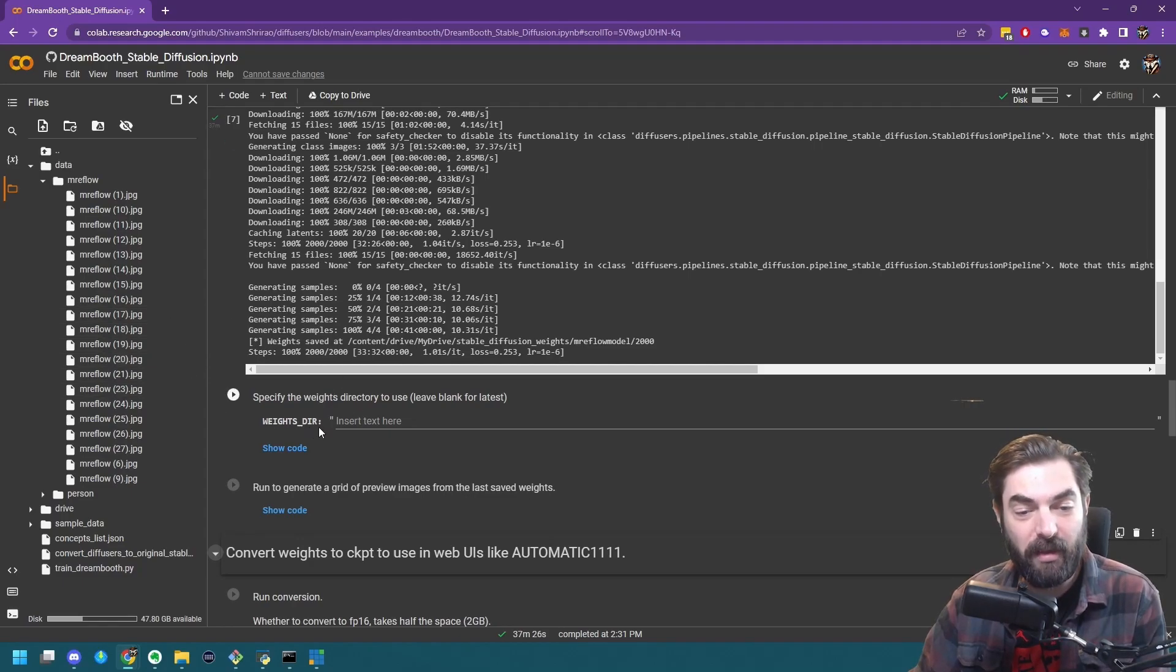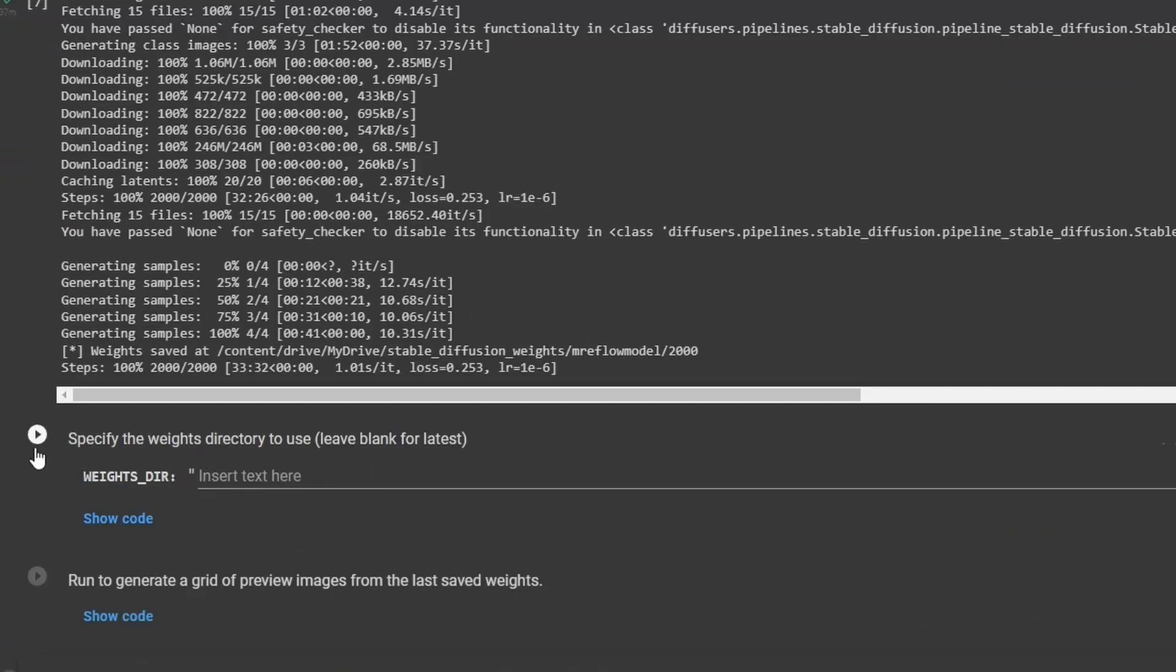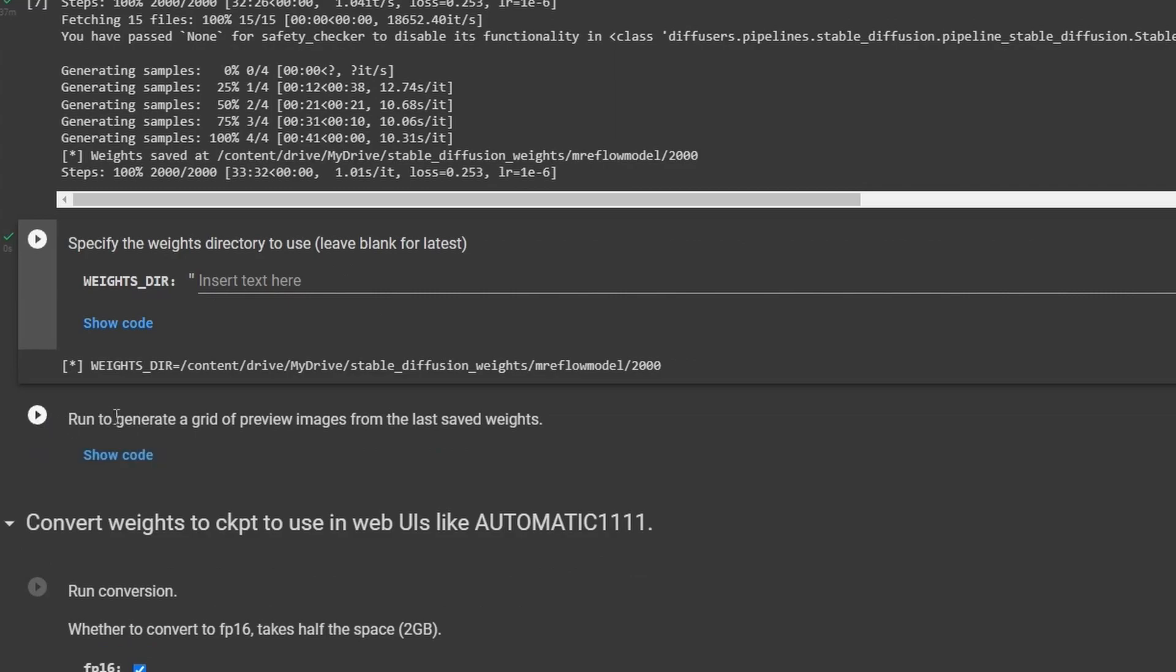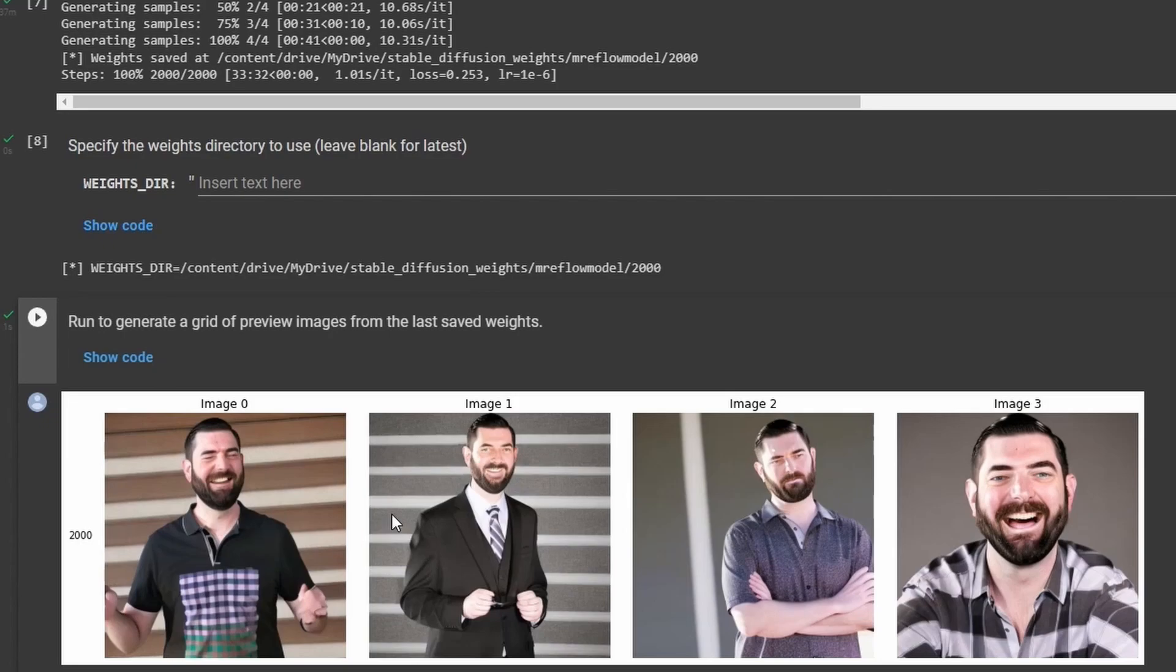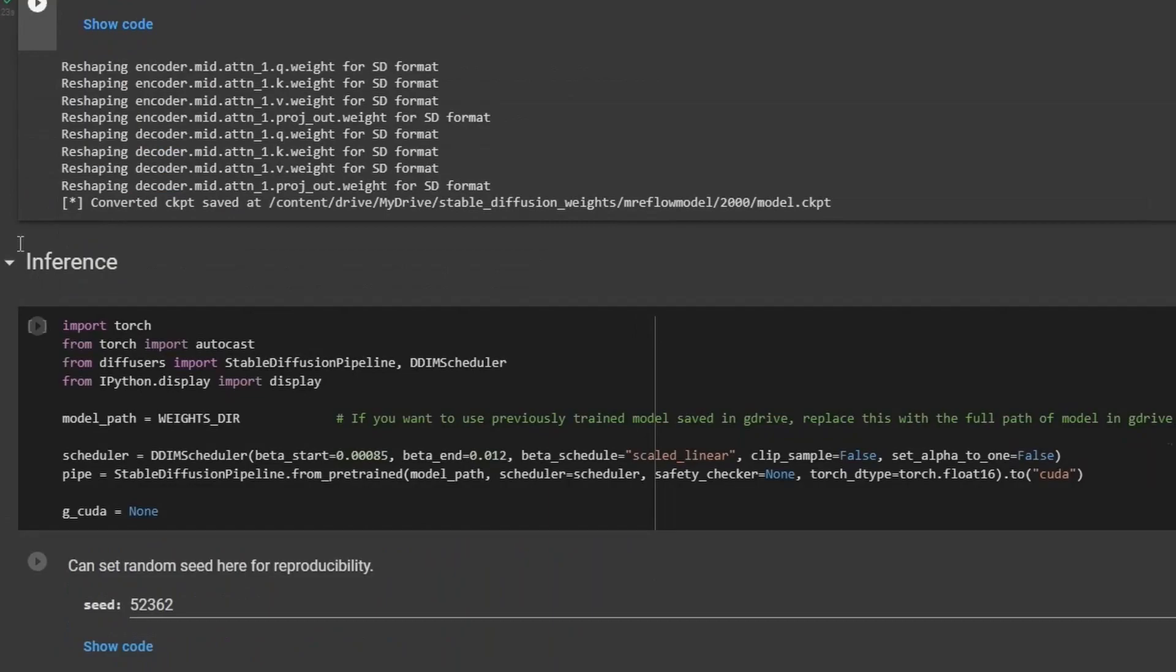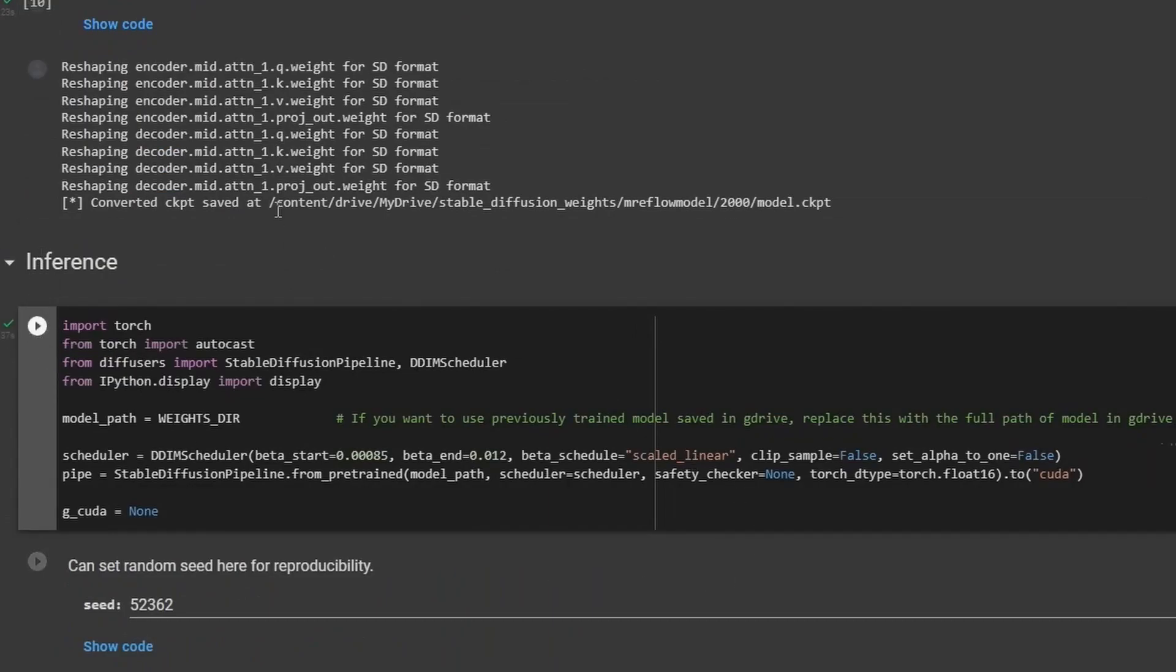So the next step next to this weights directory, I'm just going to go ahead and leave it blank and press play. And then I'm going to go ahead and click this play button to generate a grid of preview images. So these are all AI generated images using my likeness and the photos that I uploaded. So next you're going to go to this inference, click play on here, let it run this script. All right, so that took about 37 seconds.